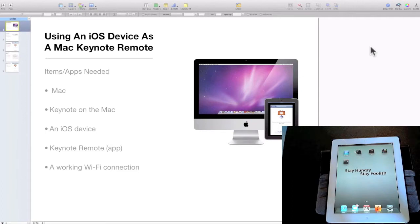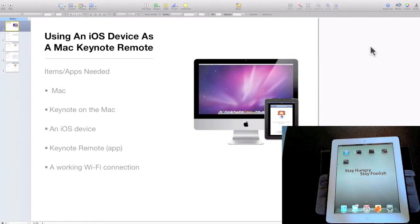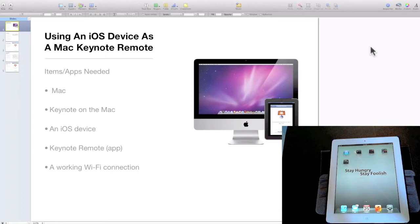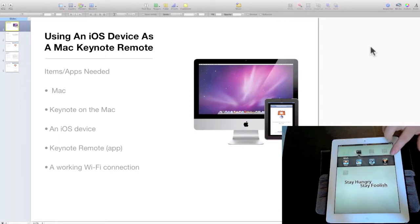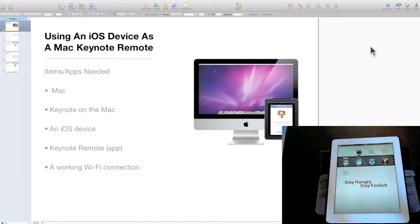The items and apps you'll need include a Mac with Keynote installed, an iOS device which could be an iPad, iPhone, or iPod touch, the Keynote Remote app which can be purchased in the App Store for 99 cents, and a working Wi-Fi connection.